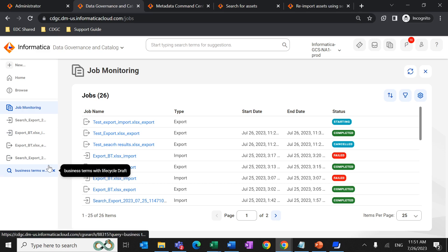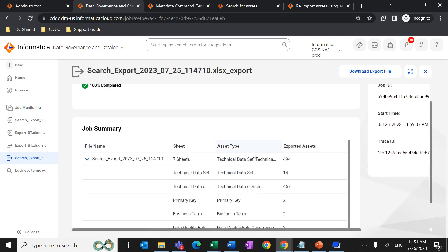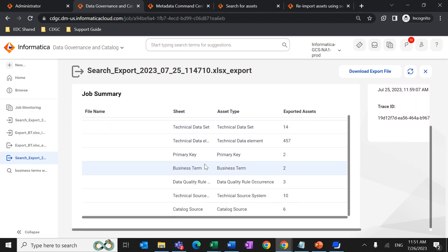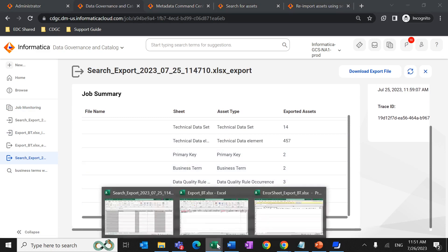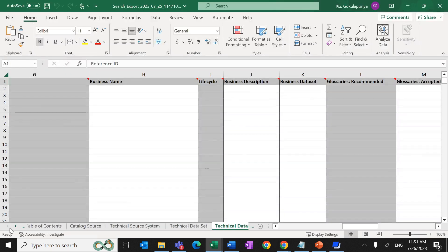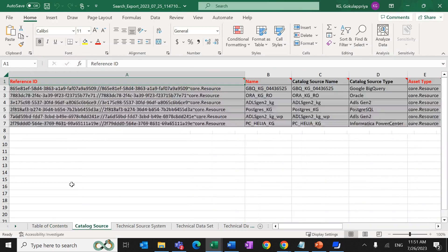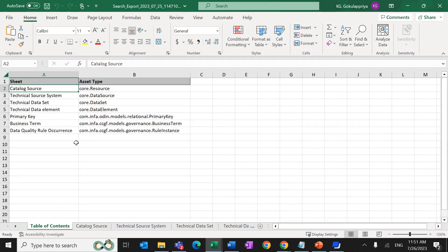Once the job completes, an Excel file will be downloaded. In this demo, 494 assets were exported. The file shows how many accounts are in a particular asset — for example, two primary keys and two business terms. For each asset type, a separate sheet is downloaded: catalog source has its own sheet, data set has its own sheet, source system has a separate sheet, and business term and primary key each have their own separate sheets.